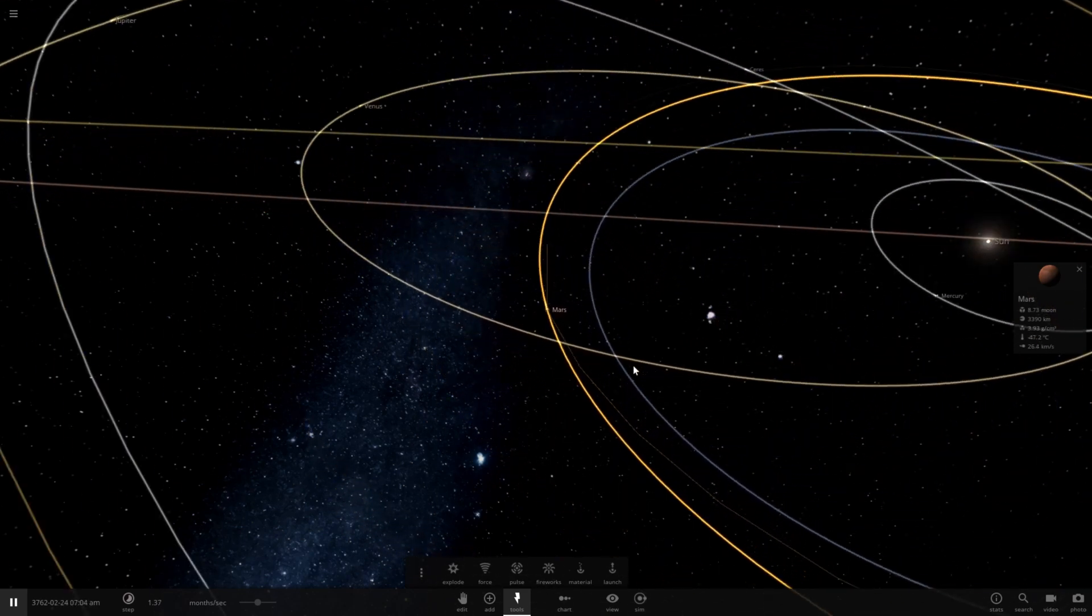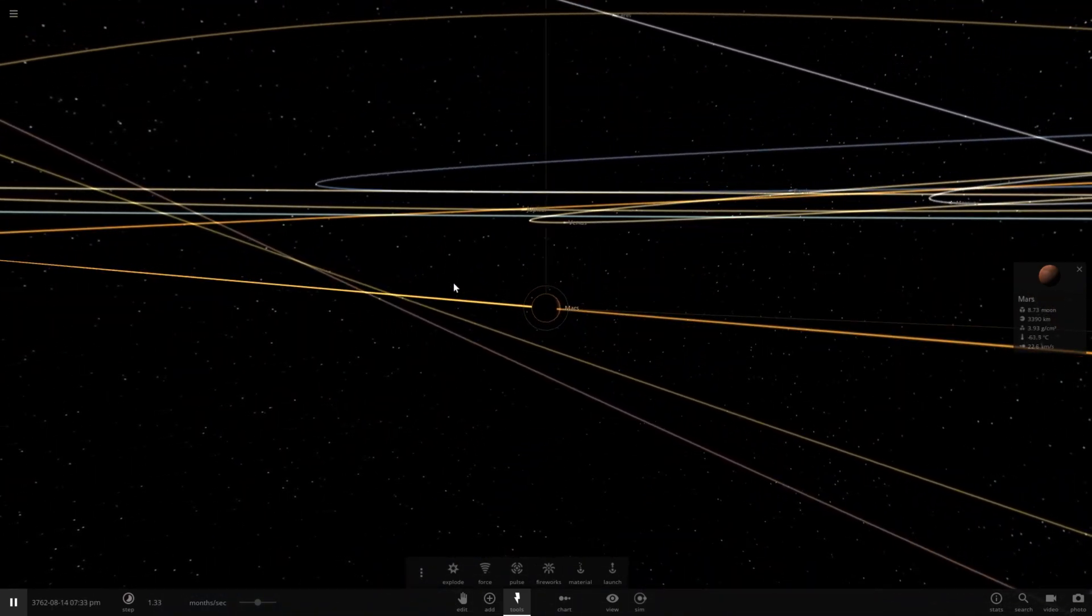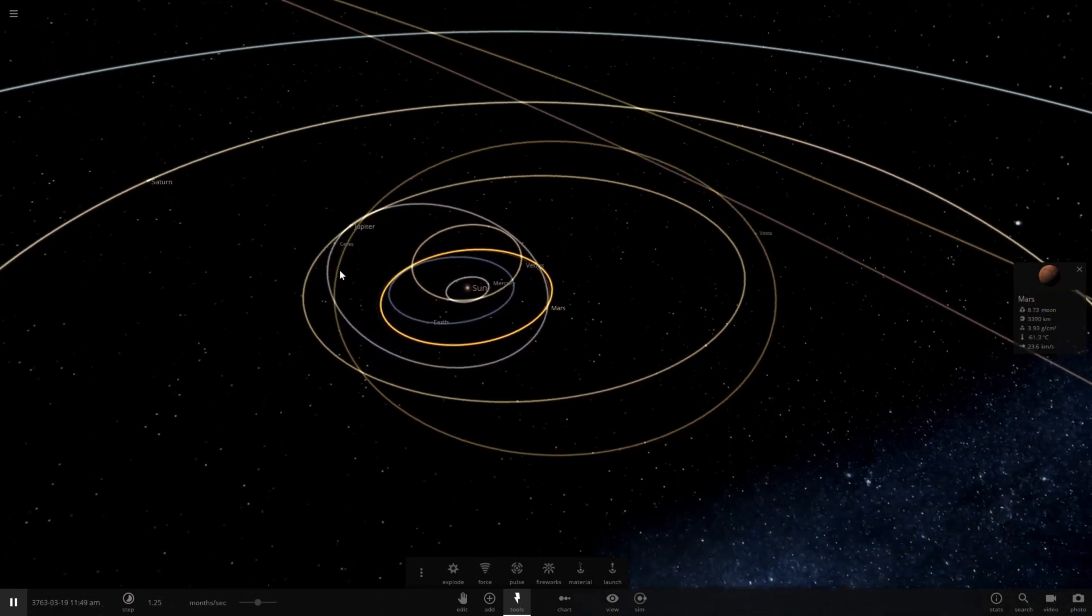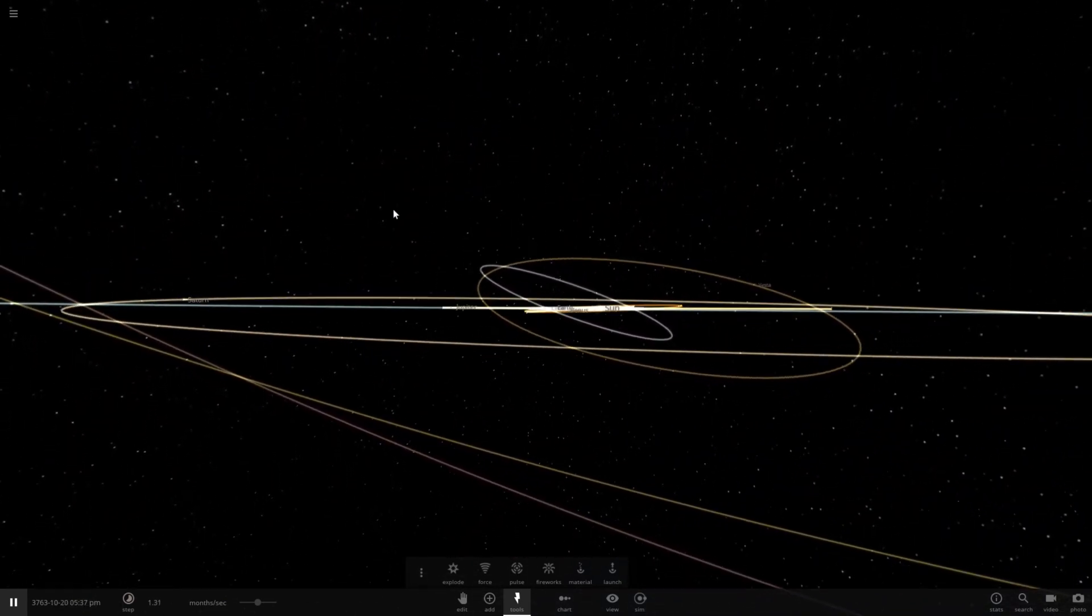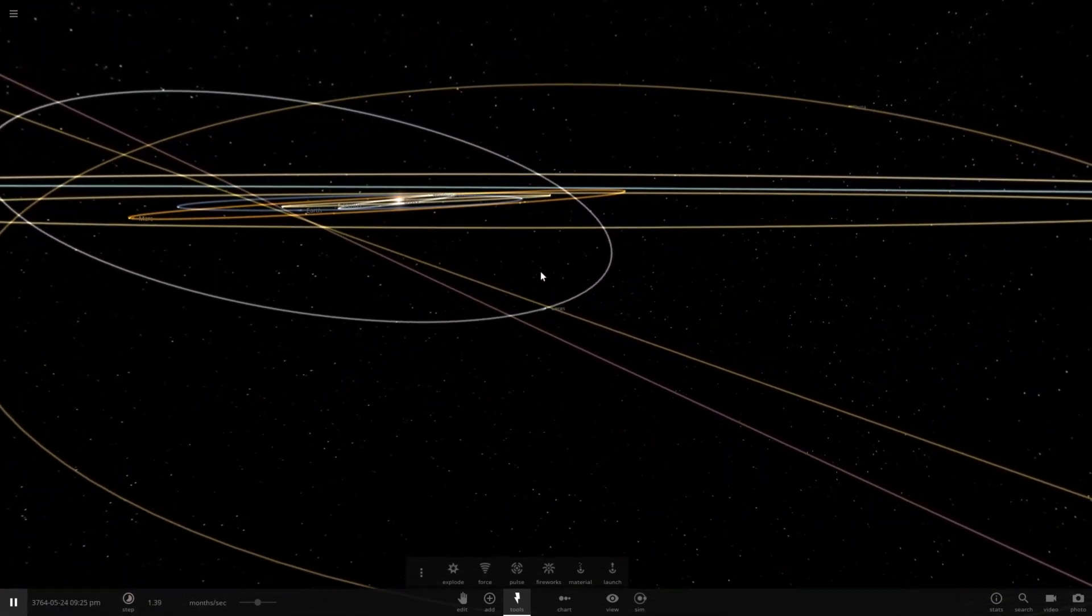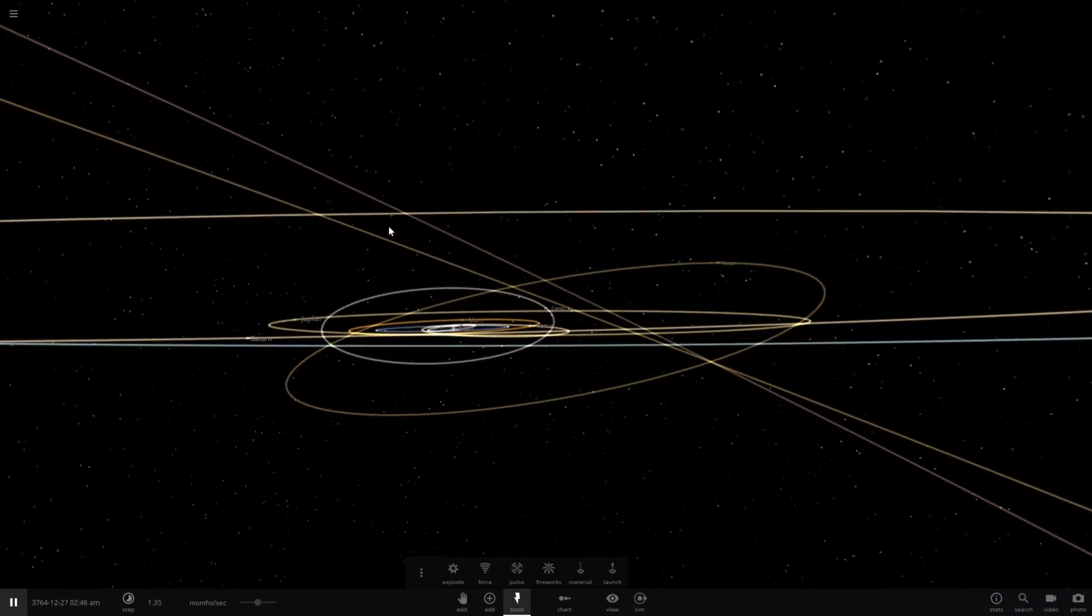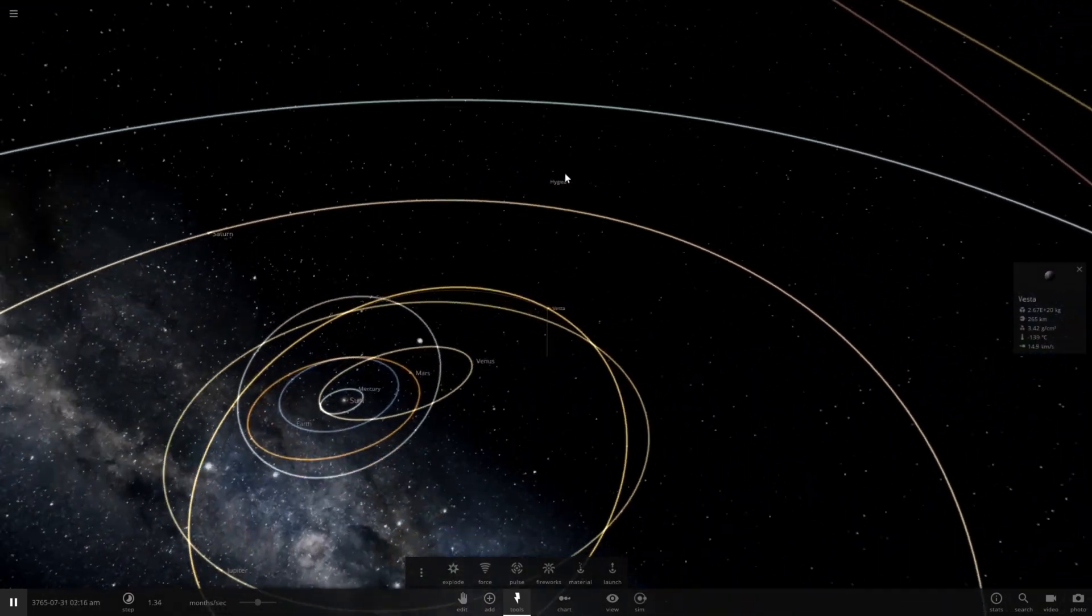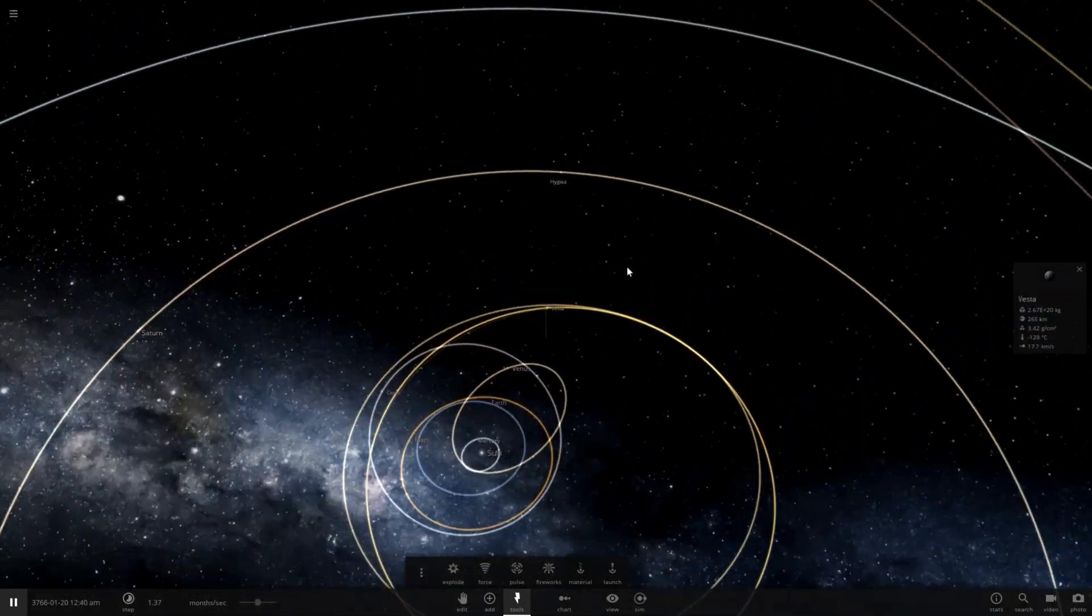Mars is very, very close to Earth now. Very close. In fact, a transit to Mars would not be all that difficult anymore. Ceres, I don't recall being this inclined, but now it is. It's orbiting in a kind of crazy orbit that somewhat crosses the path of Mars now. Vesta is now orbiting beyond Jupiter's orbit at some points, with a very high inclination.